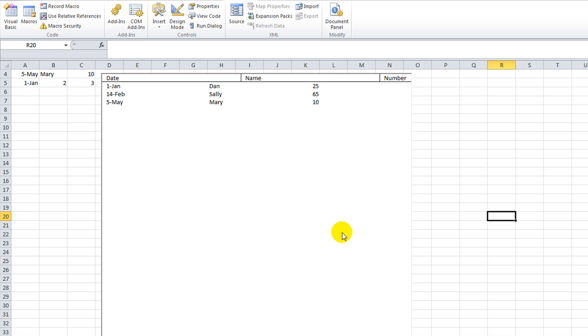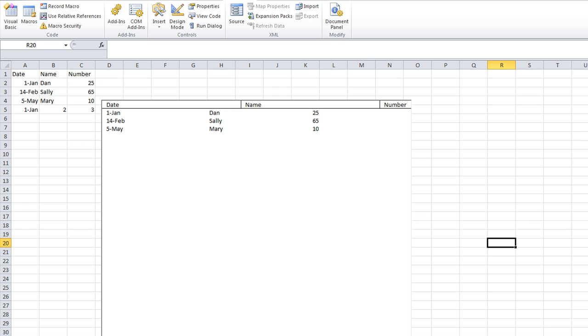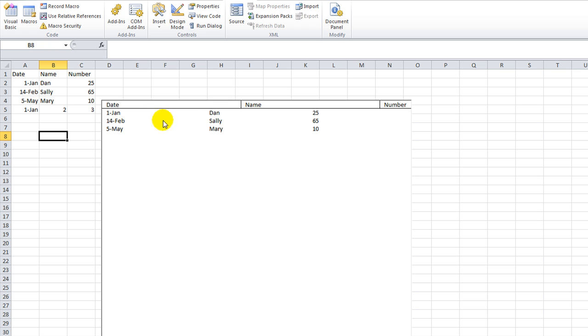Remember, you can always, you don't have to use the row source or the list fill range, you can do it dynamically, using the dot add item, and using the other stuff. If you want to know more, check out, do a search on my channel about list box, and you will find my other video where I describe exactly how you can dynamically fill a combo box, or a list box, or whatever, using whatever you want, if then statements, criteria.